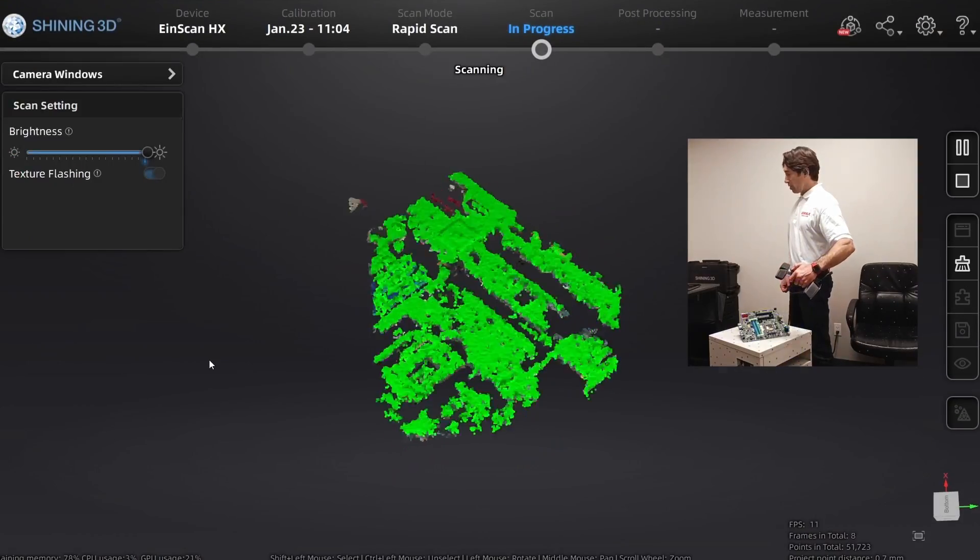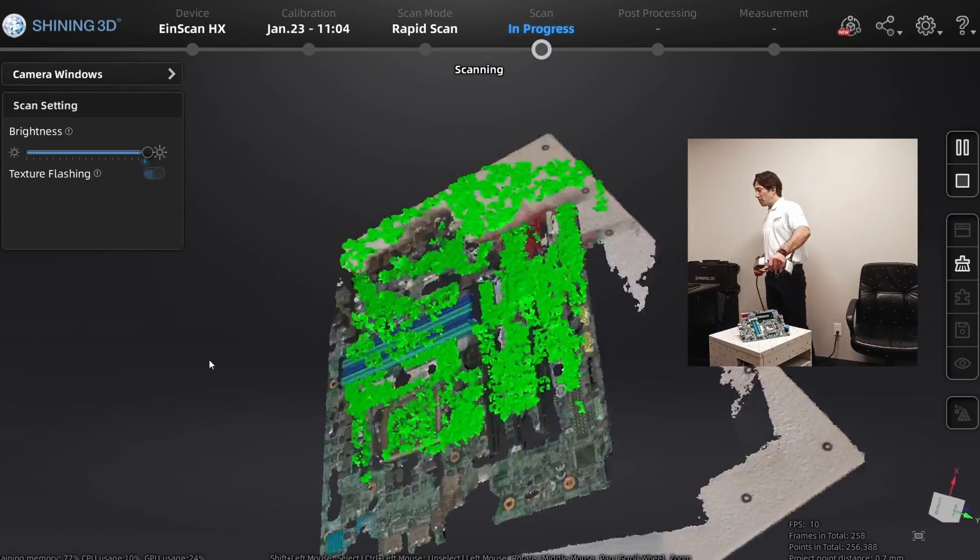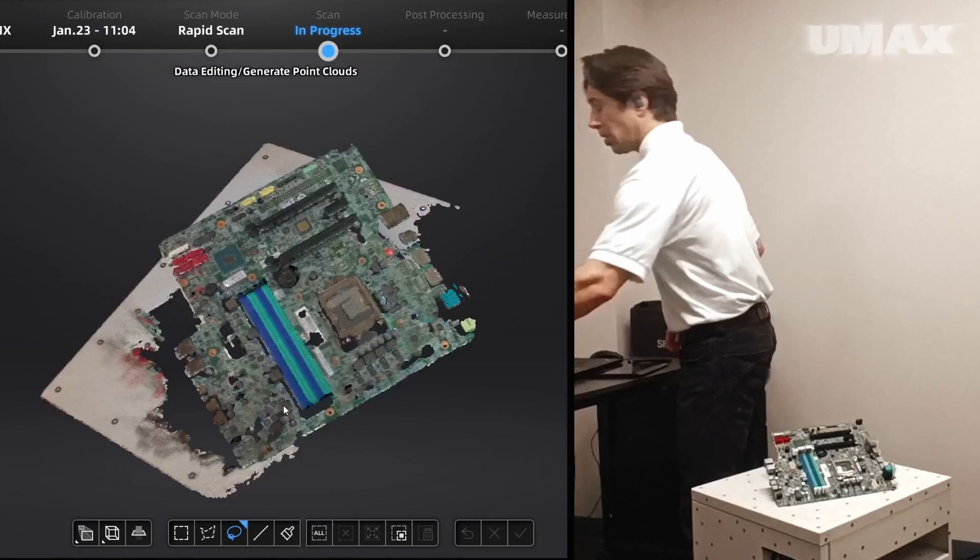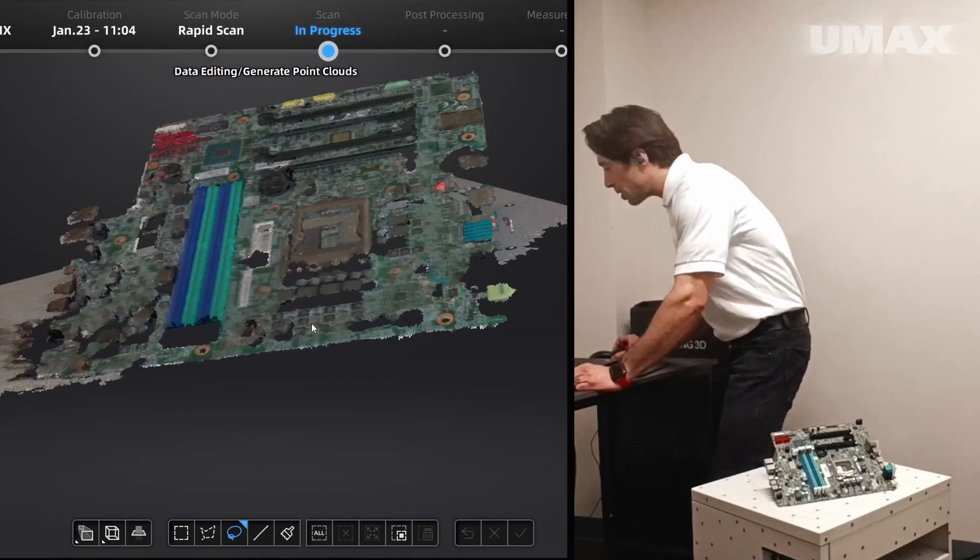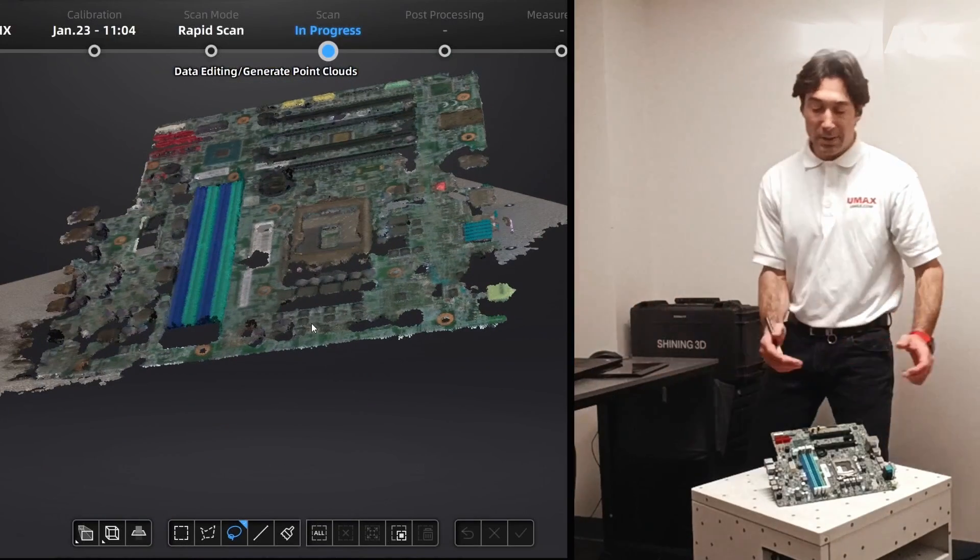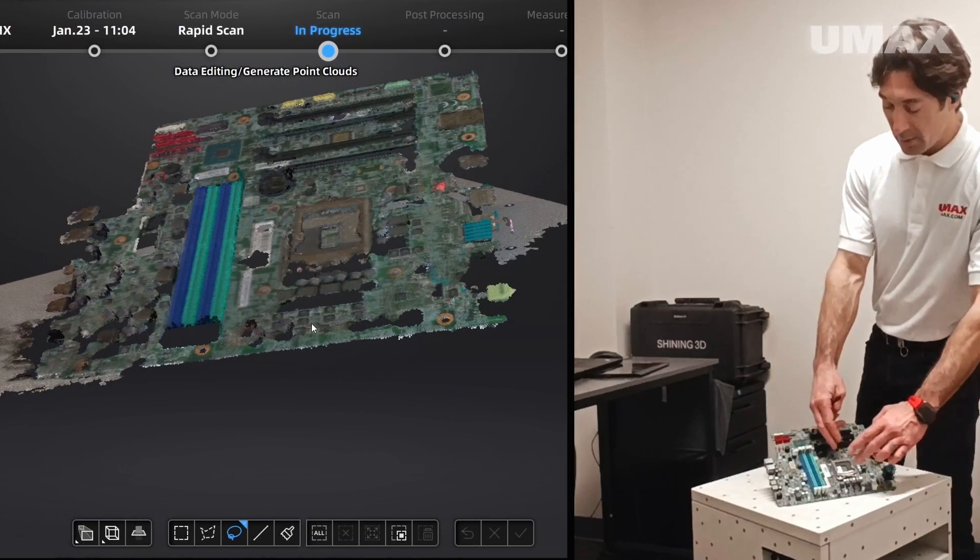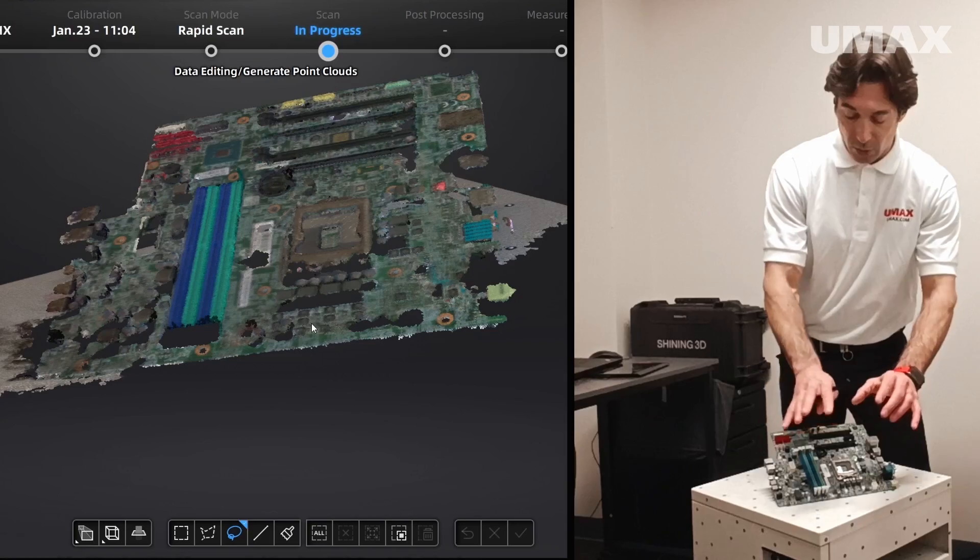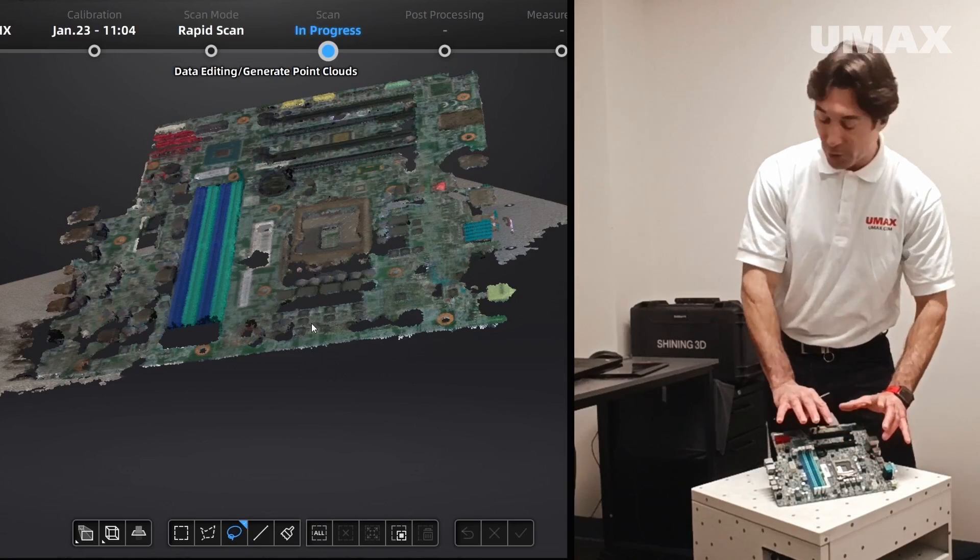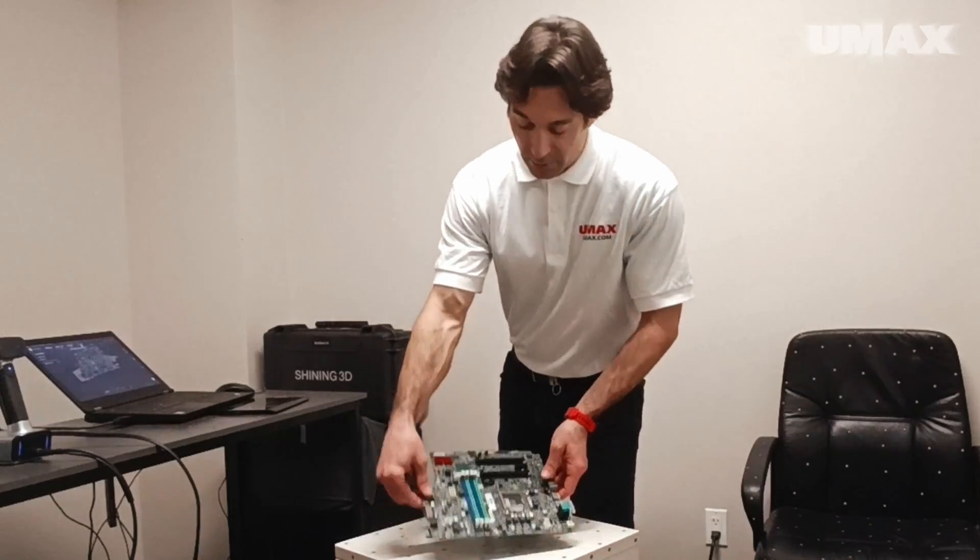All right, let's take a look at what we did here. So not bad. You can see I'm missing the areas where the scanner angle didn't quite capture any data.